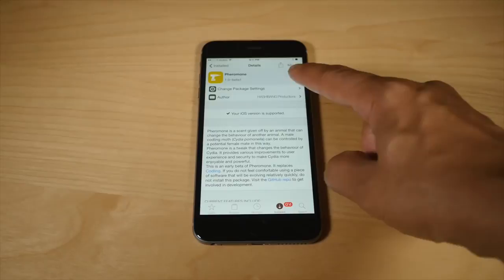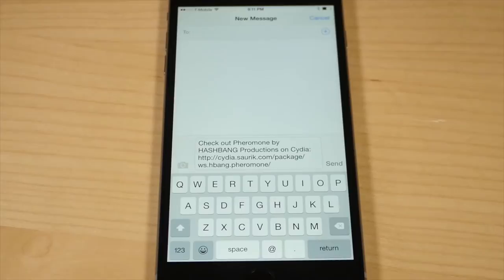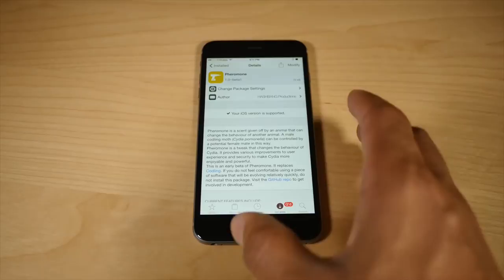You can send a message if you want to. And that will have the URL of the package so that other people can find that jailbreak tweak. So that is Pheromone. One of the first tweaks of its type, because it's dedicated solely to modifying the look and feel of Cydia.